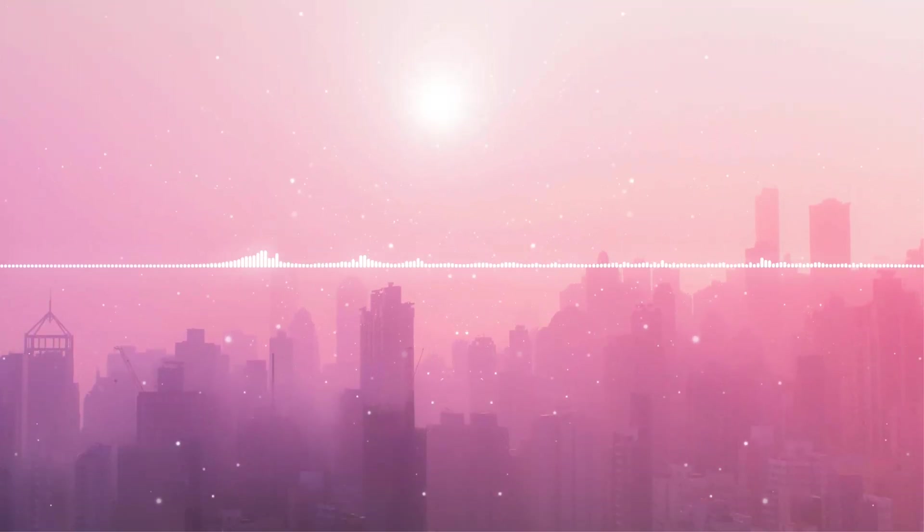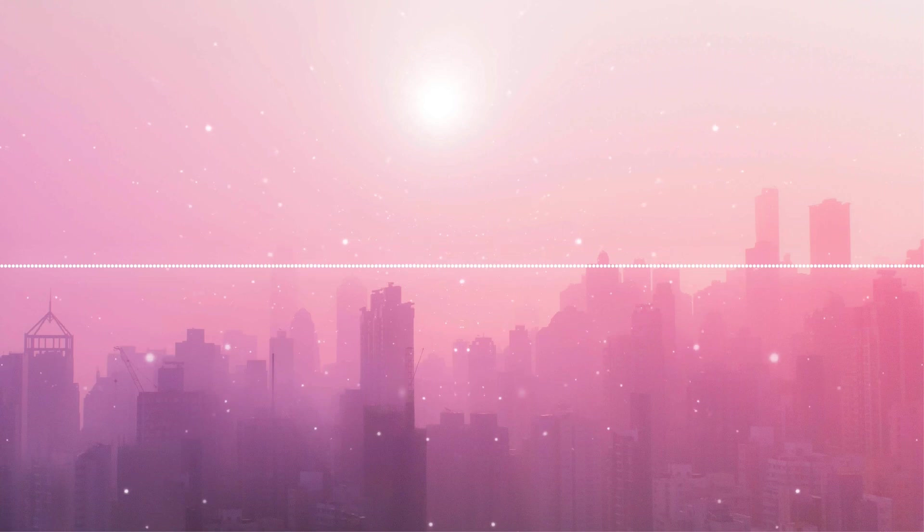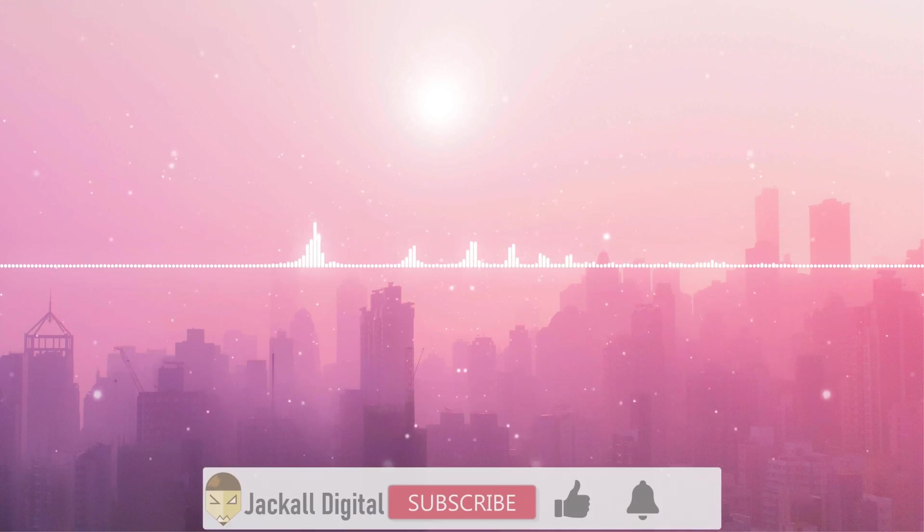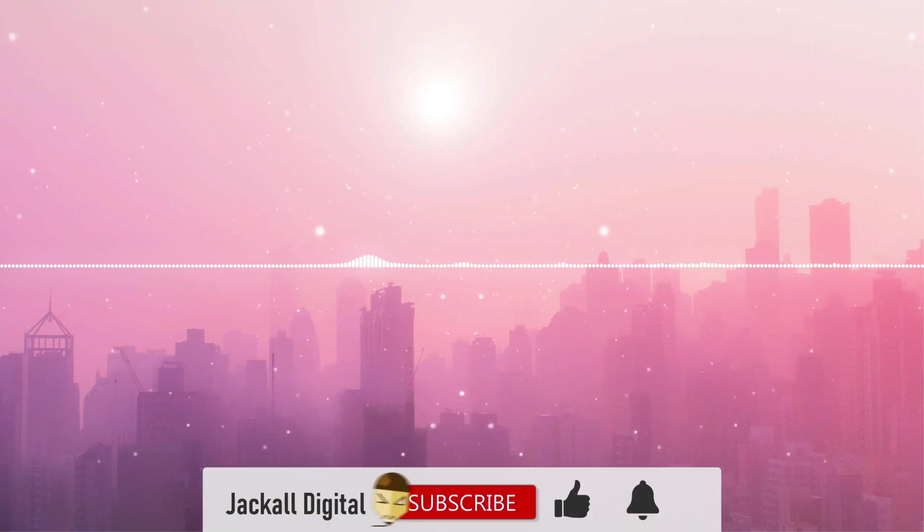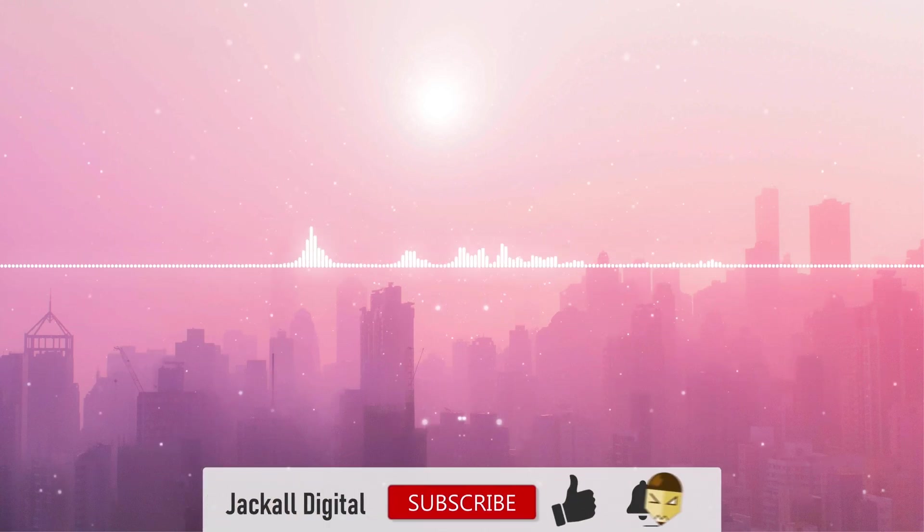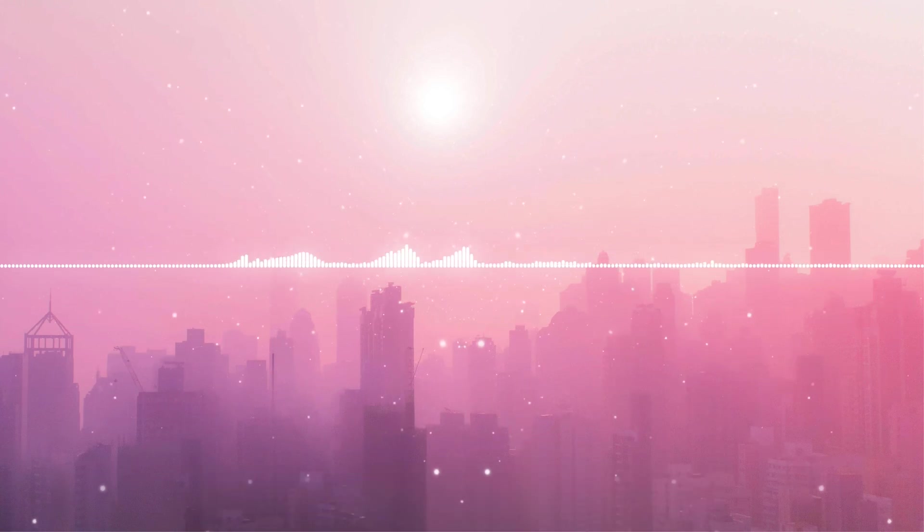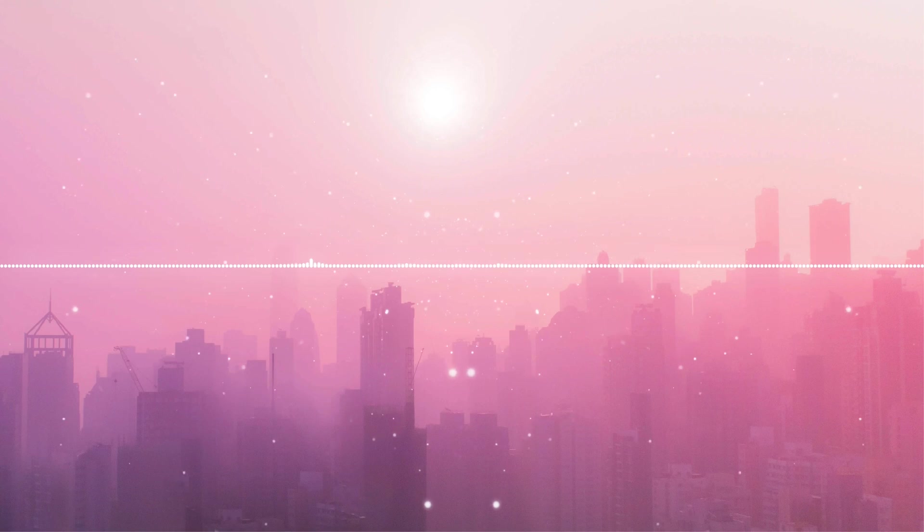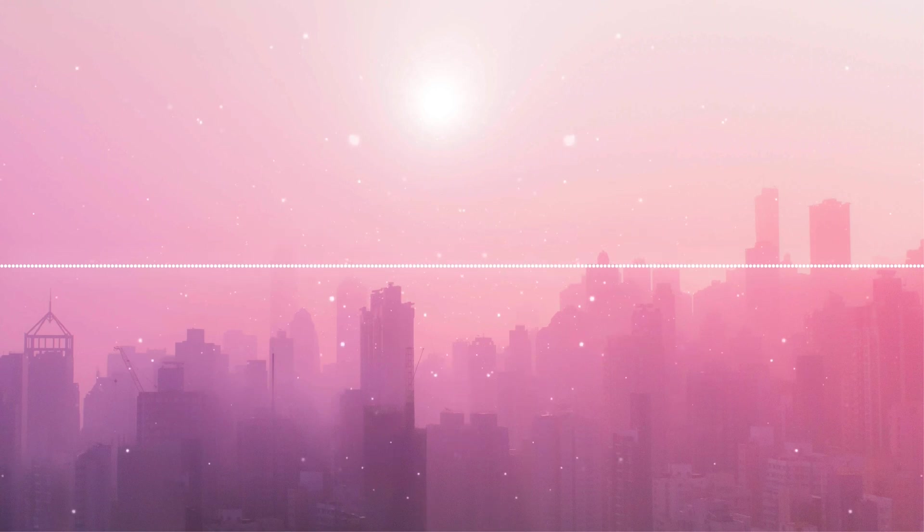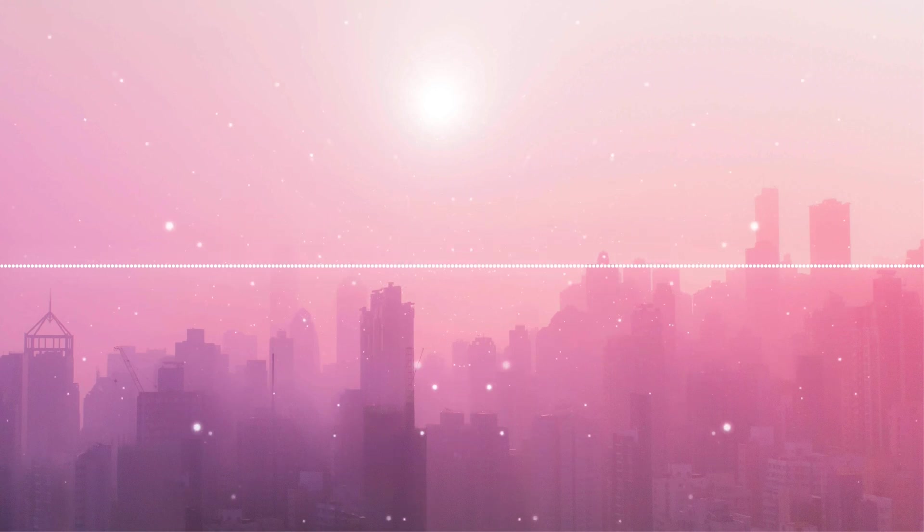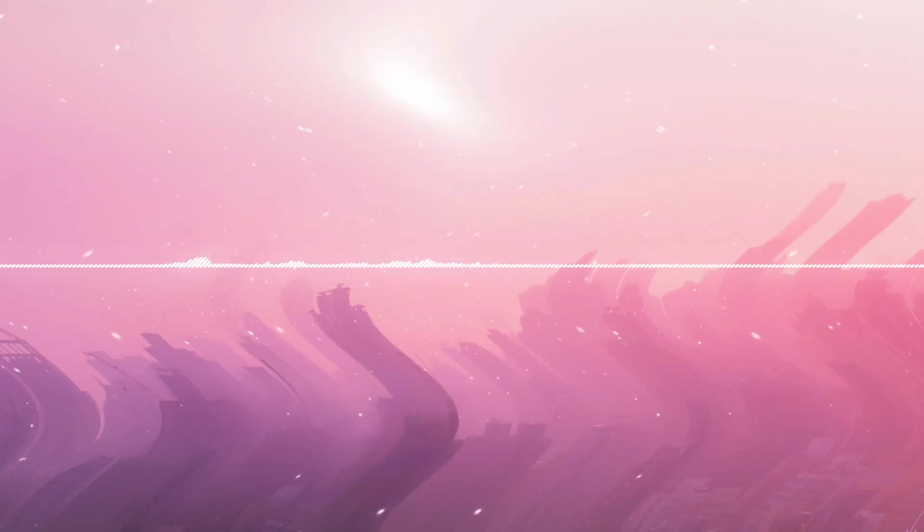If you found this video helpful, give it a thumbs up. Subscribe to the channel if you want to see more DaVinci Resolve and content like this one. And until next time, Jackal Keep It Digital.